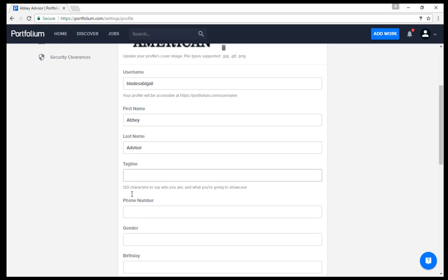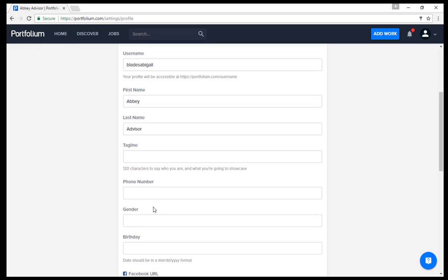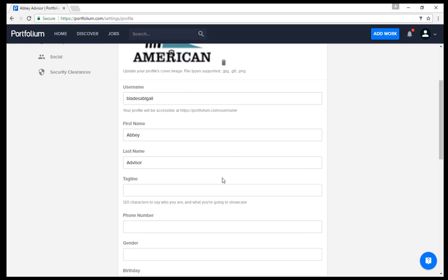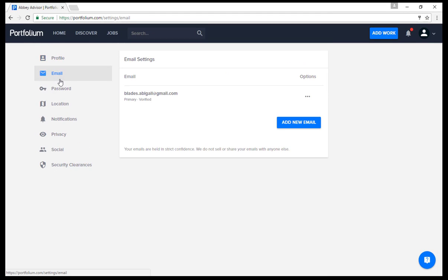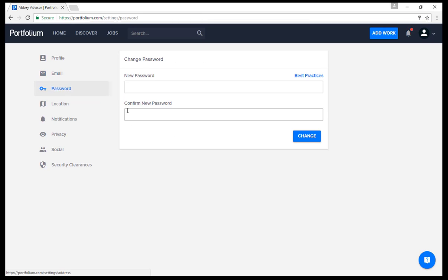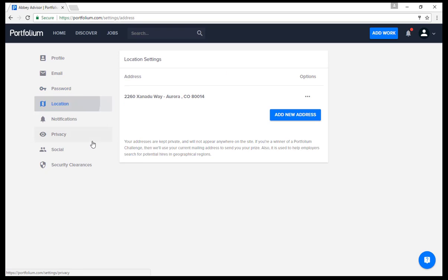If you wish, you can add a tagline or motto, phone number, birthday, or other information. You can update your email address by clicking on the correct tab, or you can update your password. Portfolium will intuitively know your location because of your computer connection, but this can be updated as well.